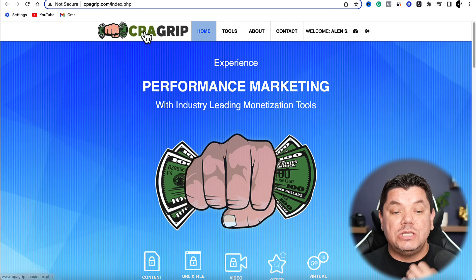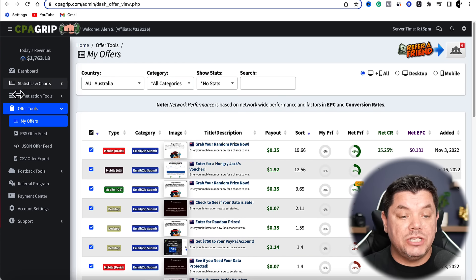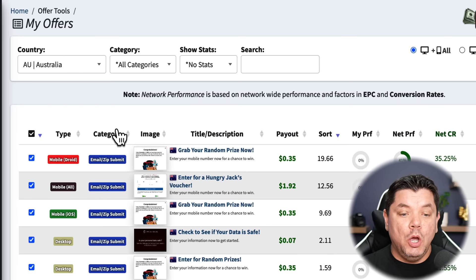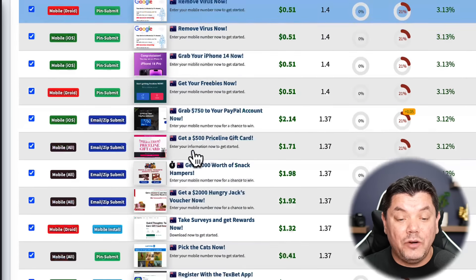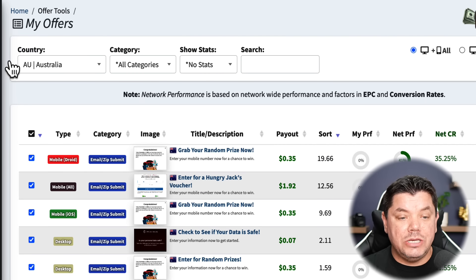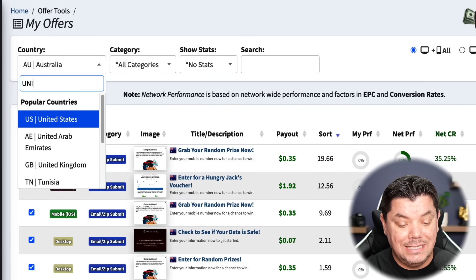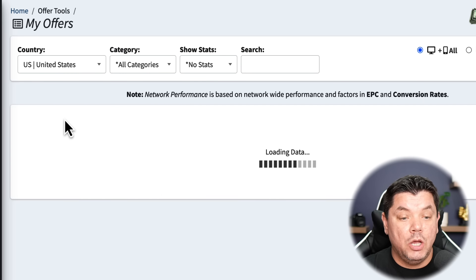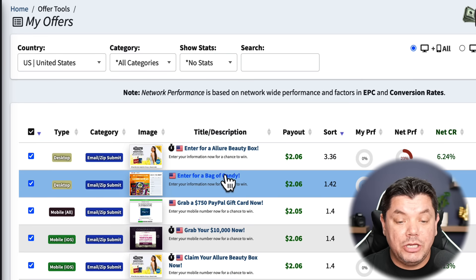Sign up to CPA Grip. Once you sign up, go to 'Offers' and then 'My Offers.' On the right-hand side you'll see all the different offers you can promote. I recommend coming over to the country filter, clicking on it, and selecting United States to start off.